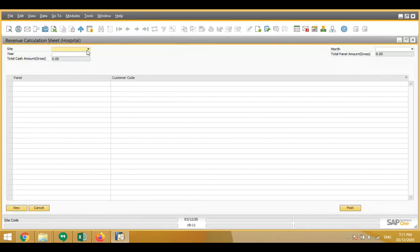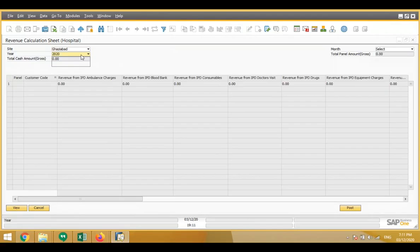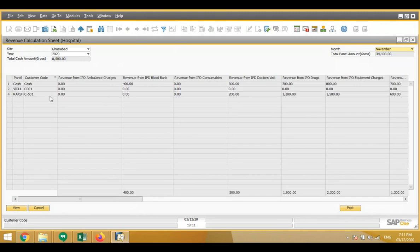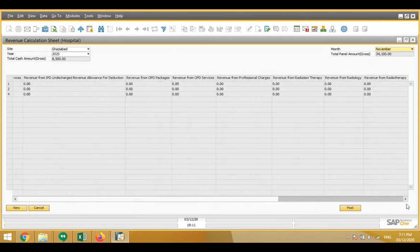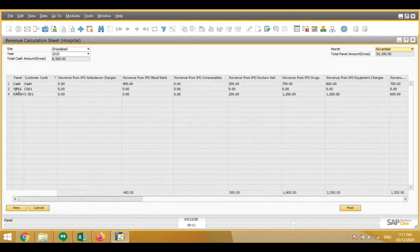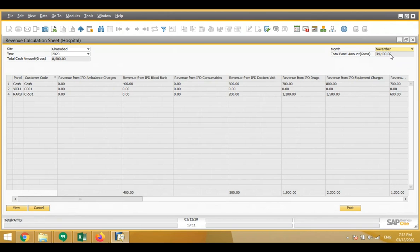There is also a revenue calculation sheet for the complete hospital. We select the site, year, and month, and the system shows revenue generated from different heads for that month. Total cash amount and total panel amount are shown — for example, total cash amount 8,500 and total panel amount 3,400. We can also do SAP posting directly from here if required.